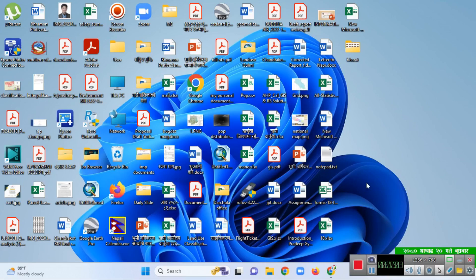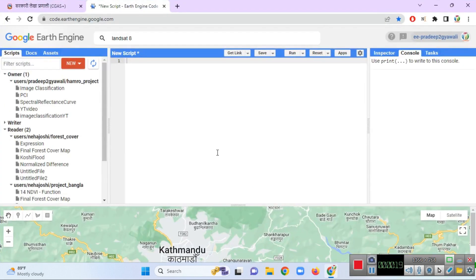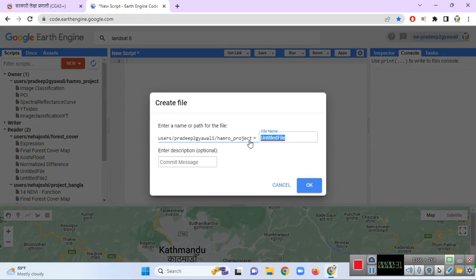Welcome back to my channel G-Wing for Nepal. Today I am going to calculate the NDVI — Normalized Difference Vegetation Index — in Google Earth Engine. To do that, open your browser, open Google Earth Engine in your code editor, go to a new script, go to File, and I am going to create a new script called NDVI.